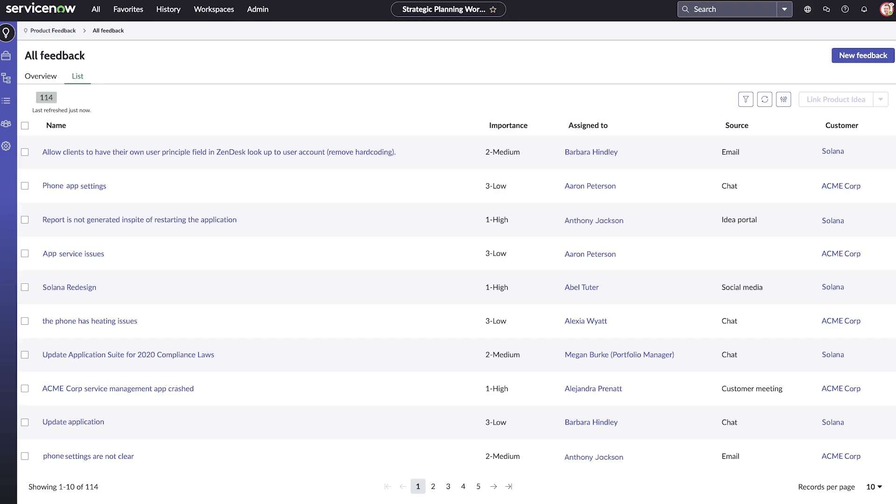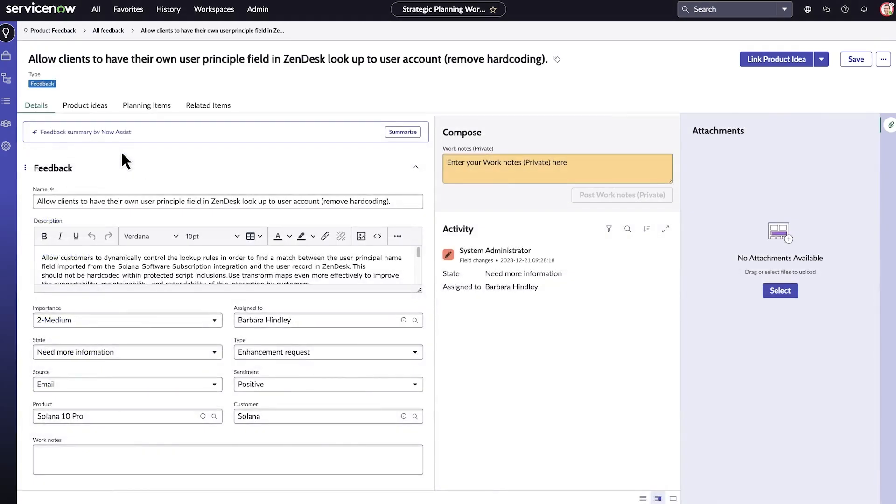From here, we can see all the feedback provided by customers. In this case, we'll select the first item on the feedback list. Now we can see all the customers' feedback details.